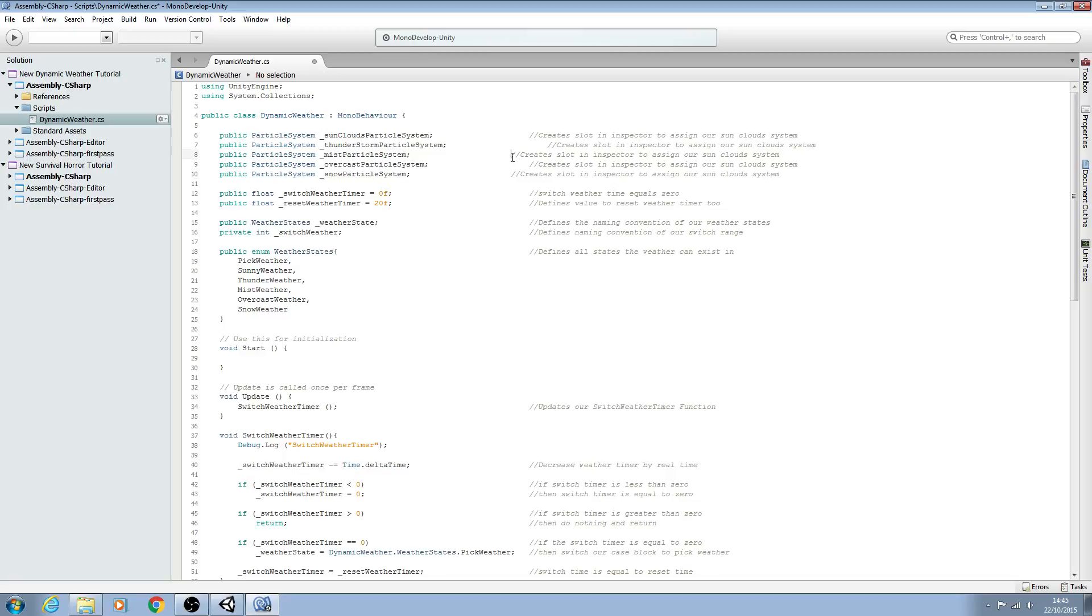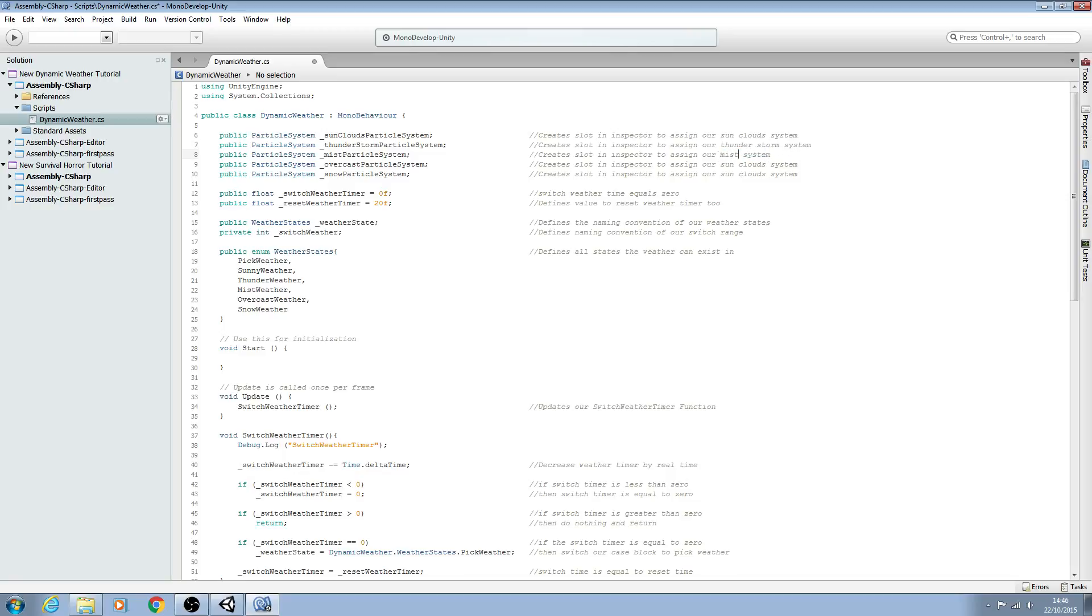We'll just tidy up the comments and we'll just alter them where it's applicable. So here thunderstorm, and again through for each one: mist, overcast, and again finally snow.